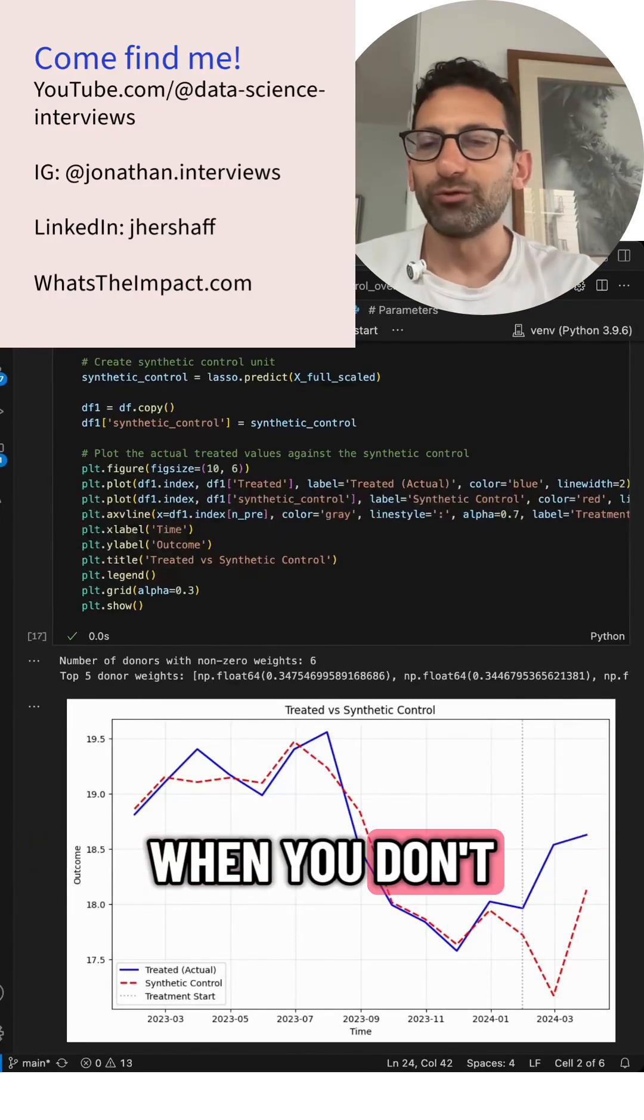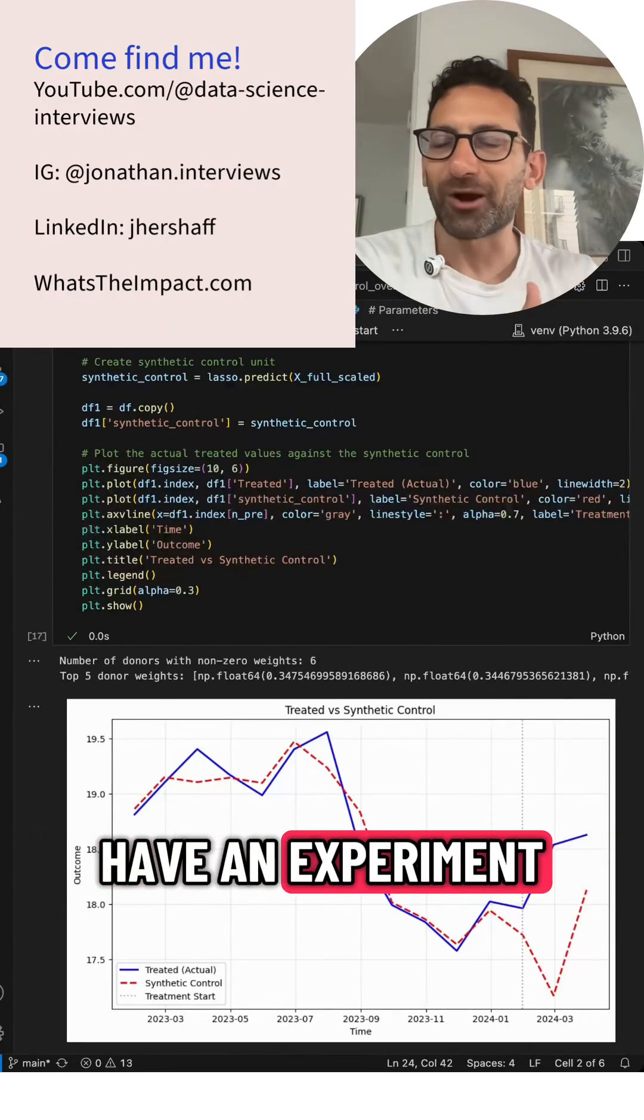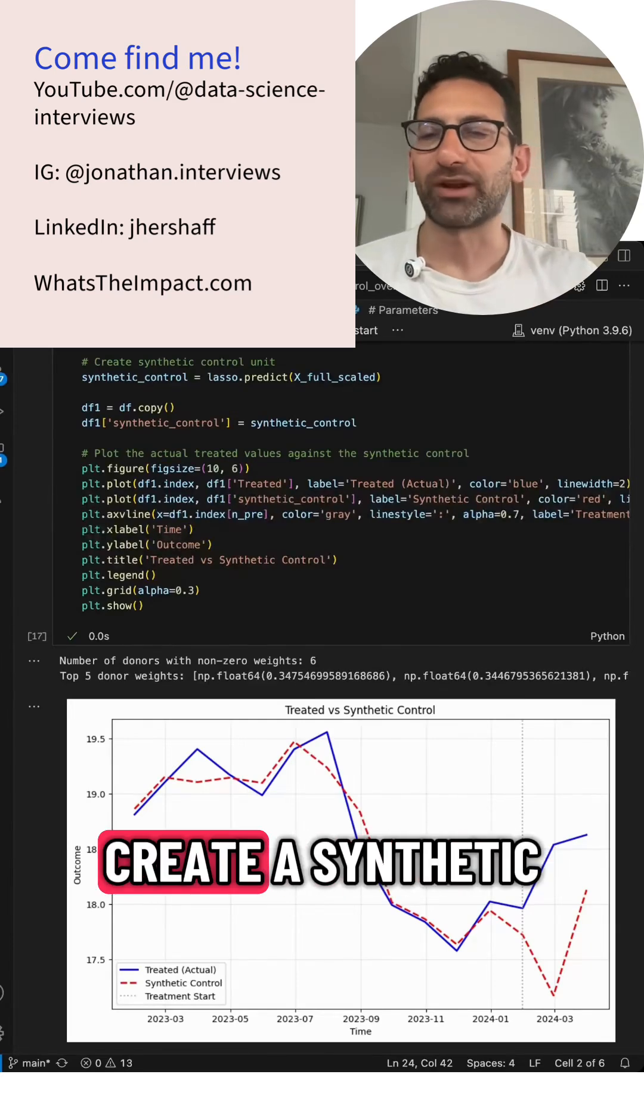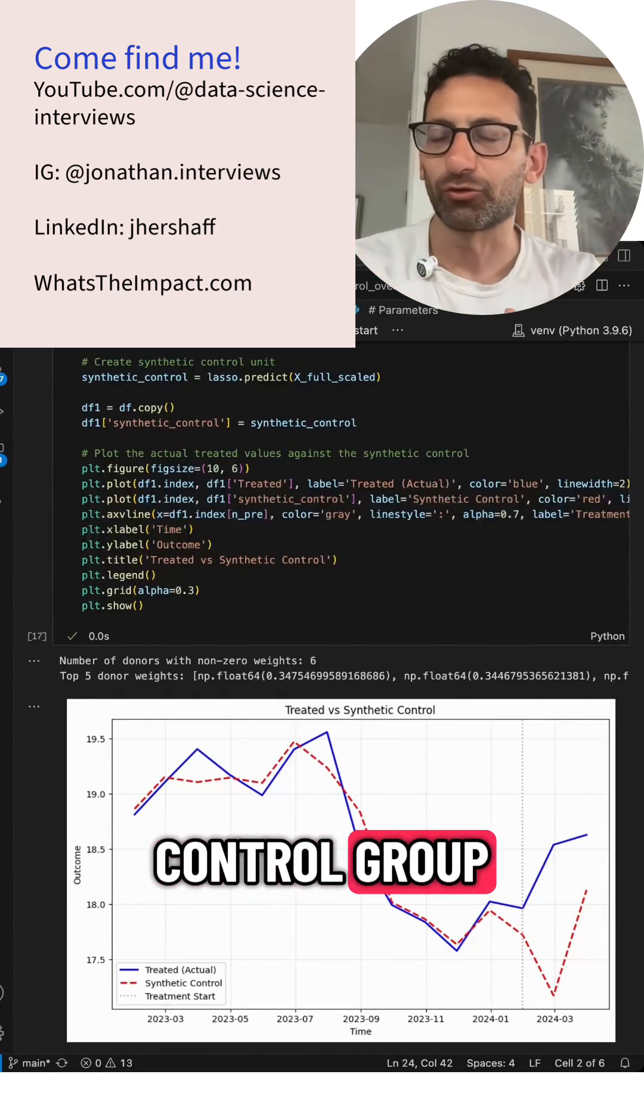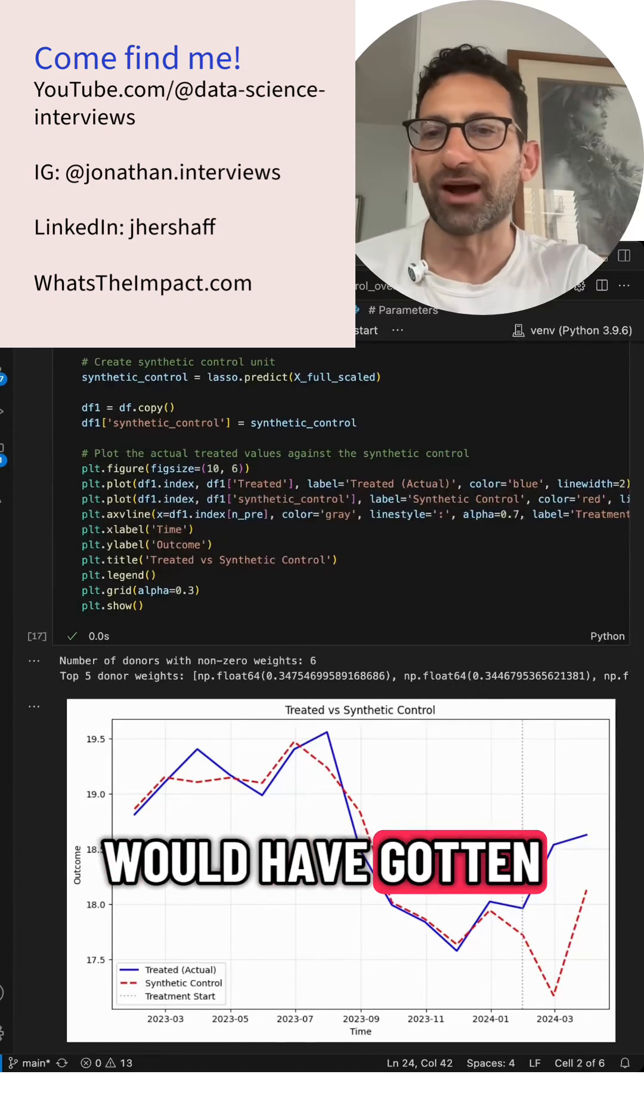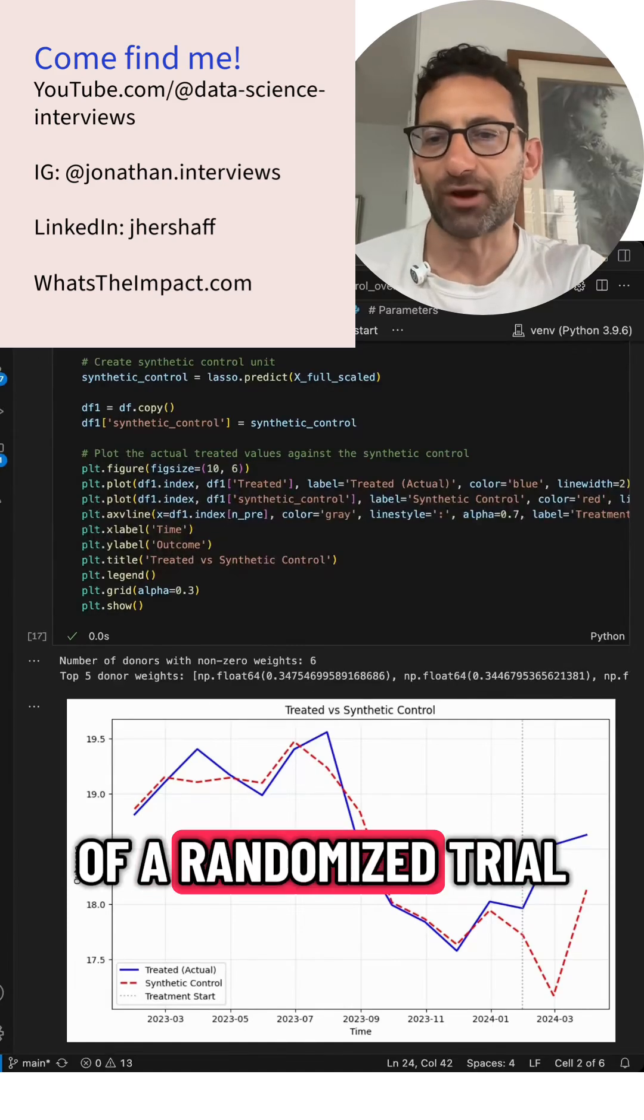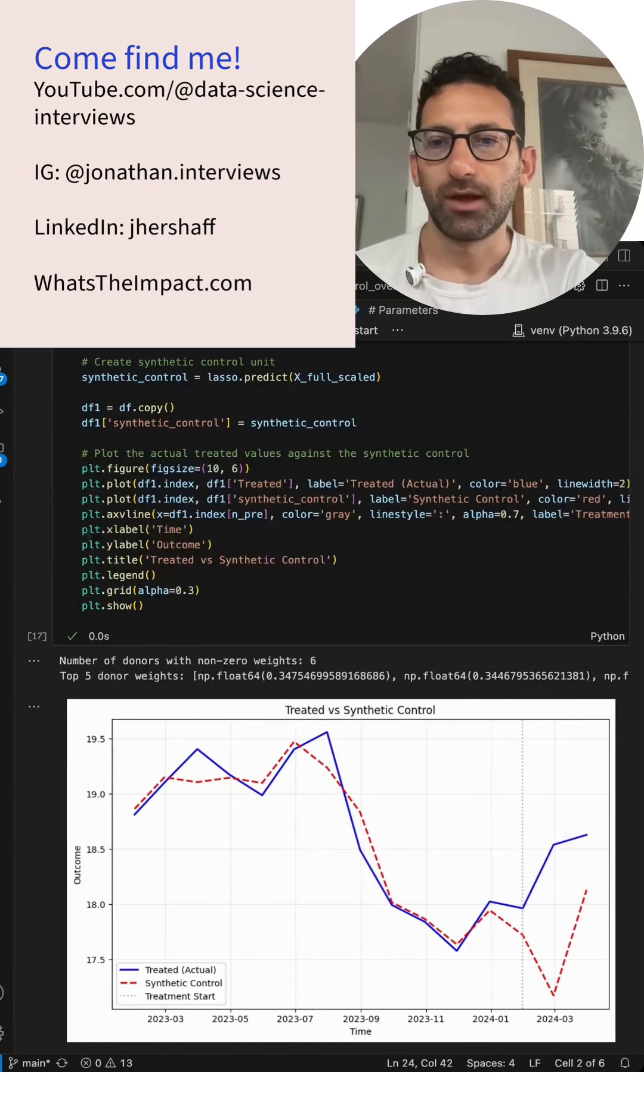When you don't have an experiment, you have to create a synthetic control group, one that you would have gotten in the case of a randomized trial.